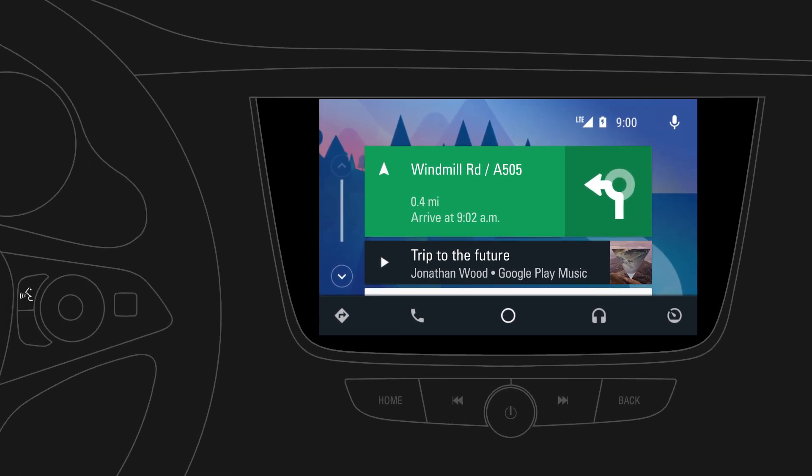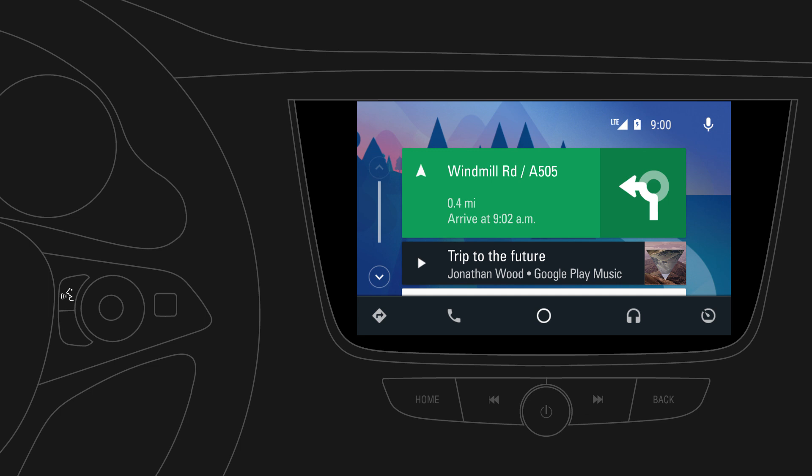With Android Auto, selected apps from your mobile device can be used via your car's infotainment system for playing music, making phone calls, sending messages, navigating to a destination and more.